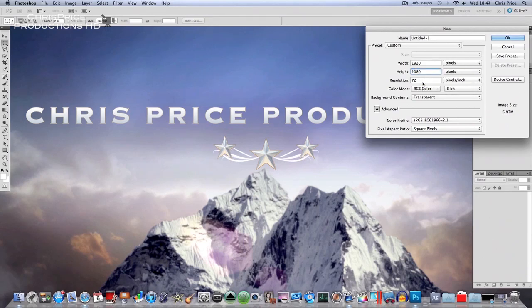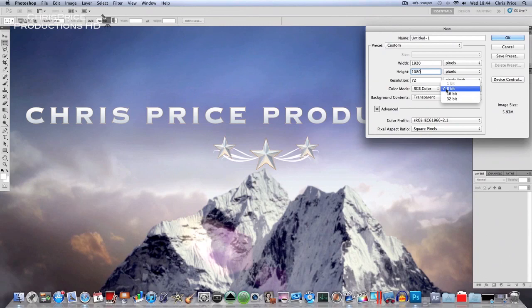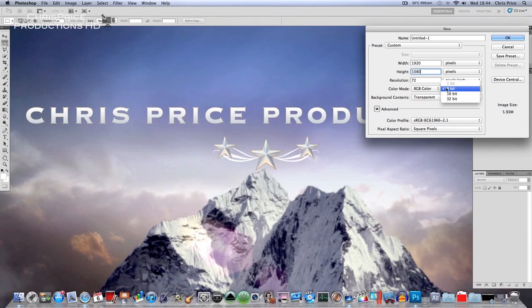And then you can leave all that, make sure that is 8-bit, otherwise when you come to exporting it, you will not be able to export it as a PNG file.